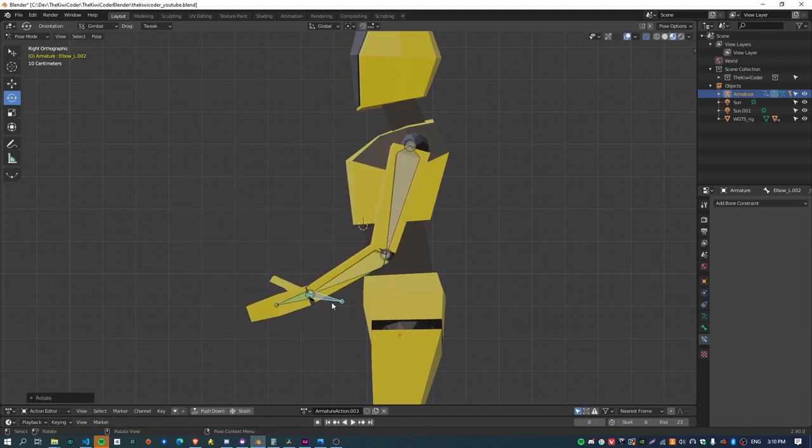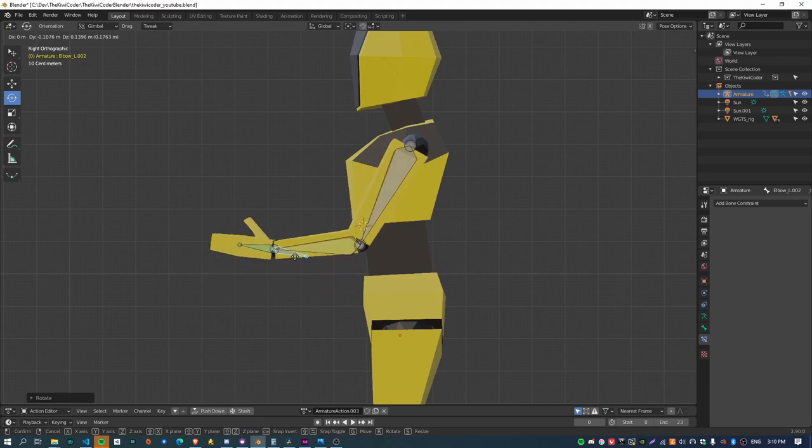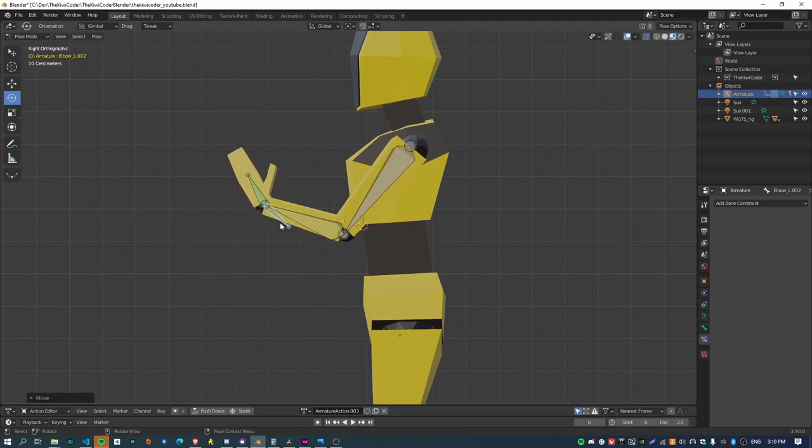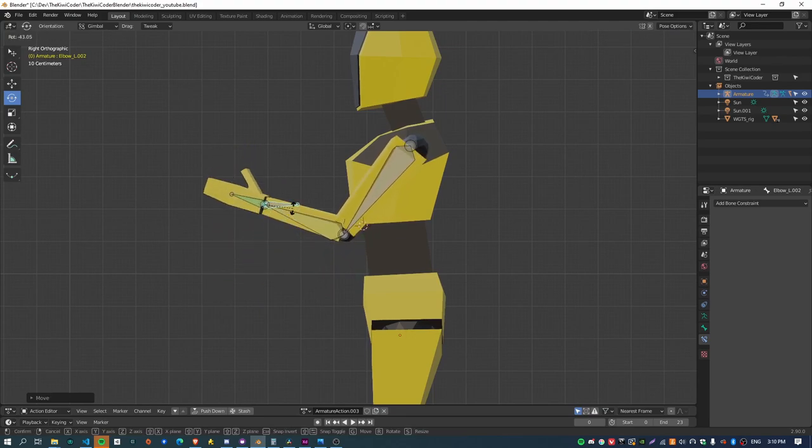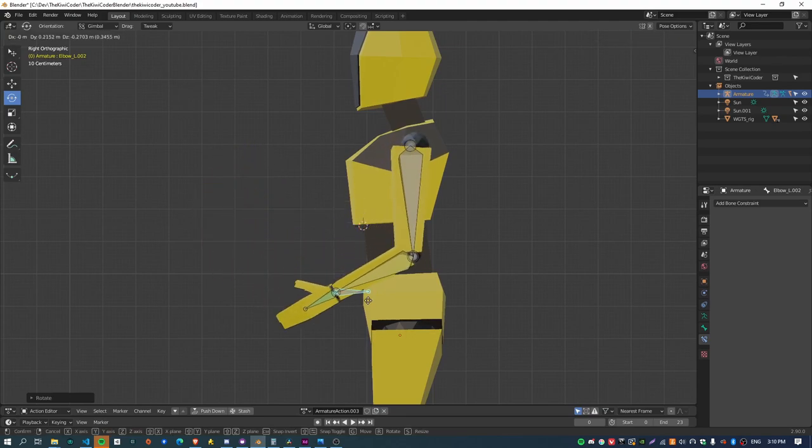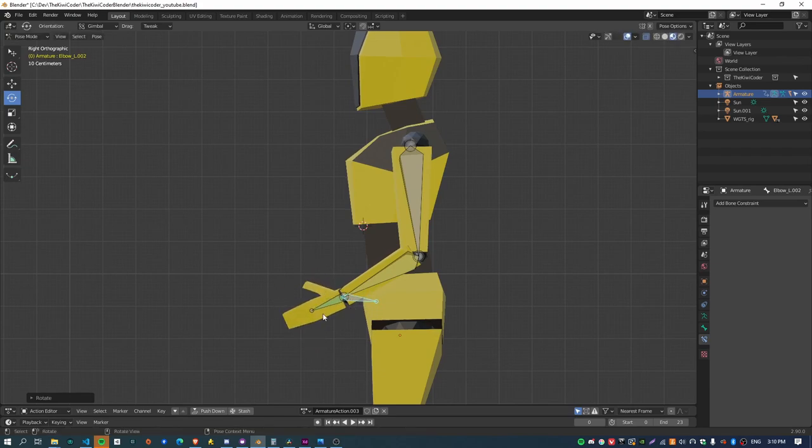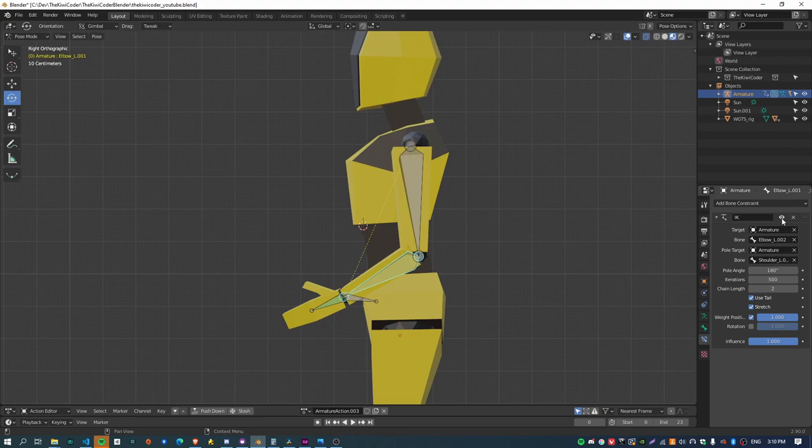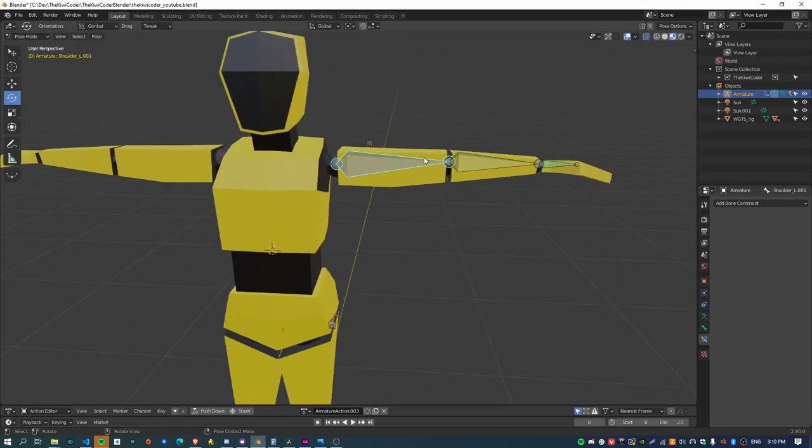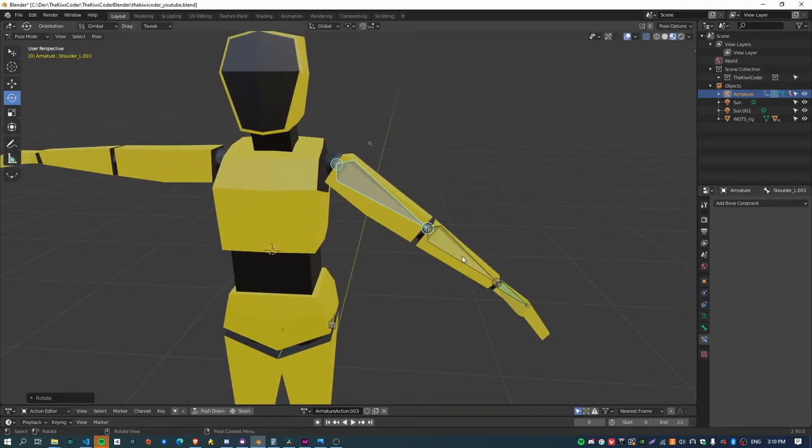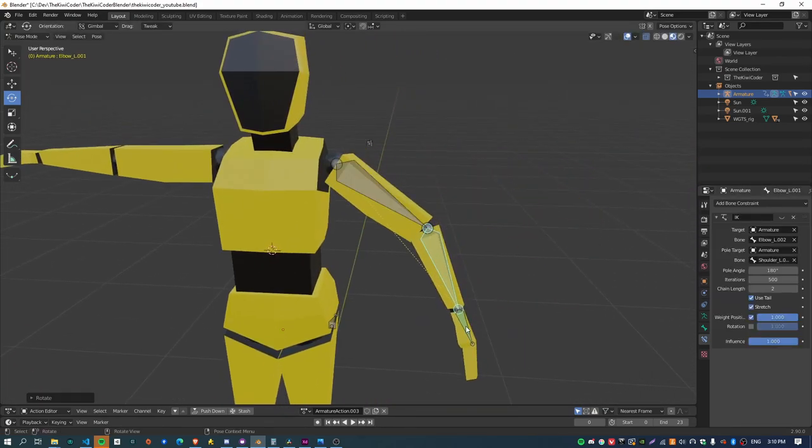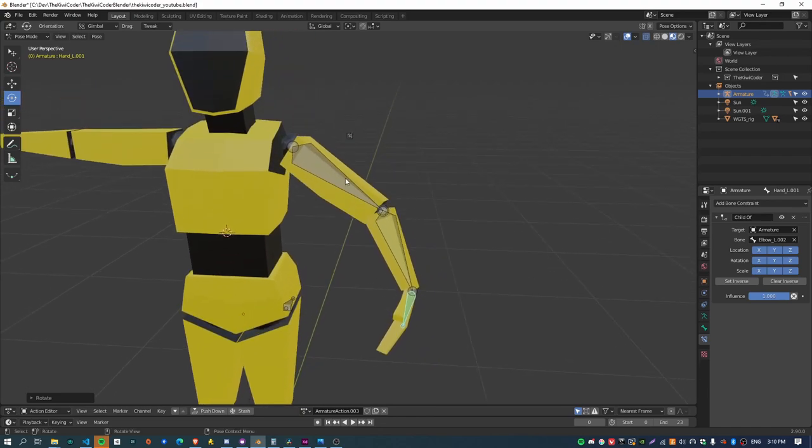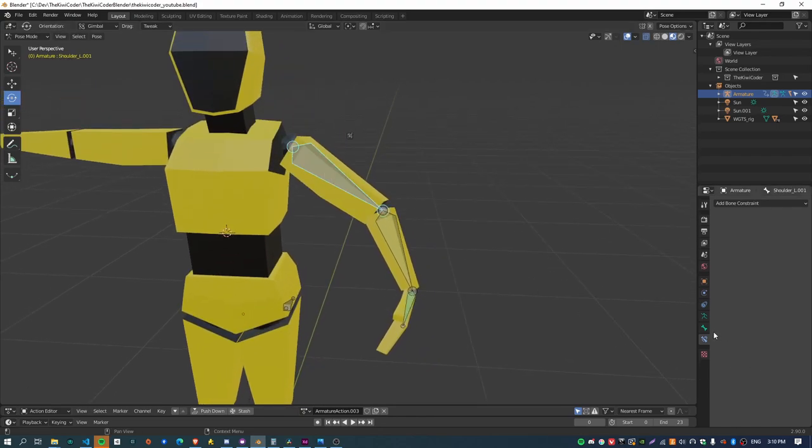So this is an IK setup here which I'll cover in the video as well where you can basically grab this bone, move it around, and you can also rotate this bone to rotate the hand. But if I disable the IK constraint then I can basically rotate these bones and just act as though it was a normal FK setup.